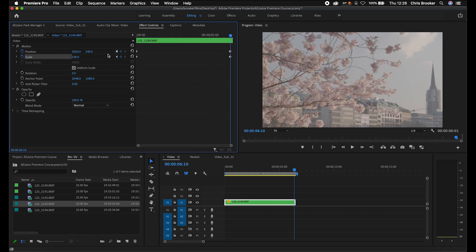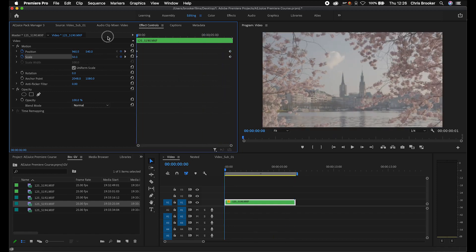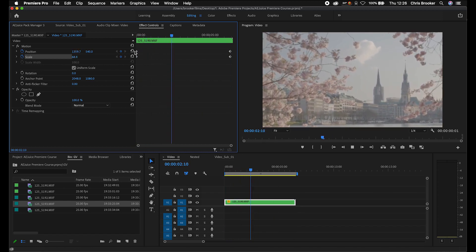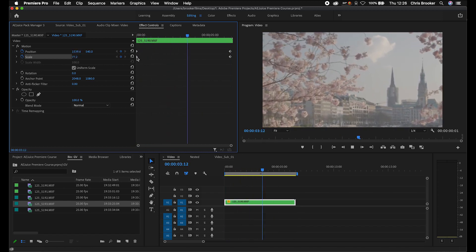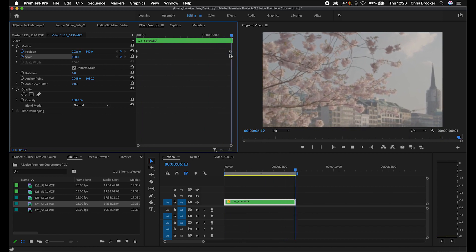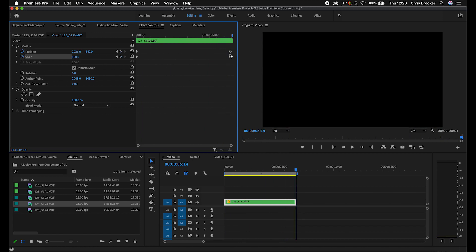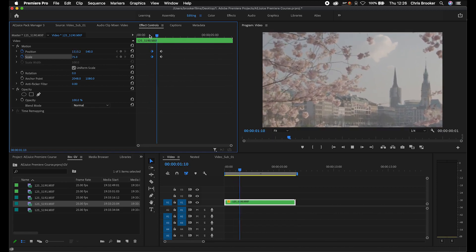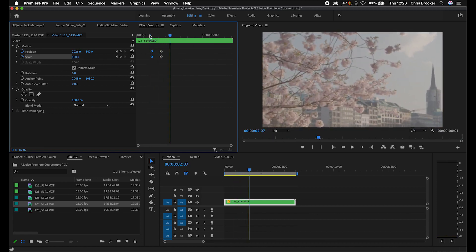Because we've got these two different points, it basically means that between these five or six seconds, it's going to change from 50 to 100 and the position will change as well. If you wanted to speed that up, all you have to do is decrease the gap between those keyframes. As you can see, that is a very short amount of time and that's just going to zoom in really quick.